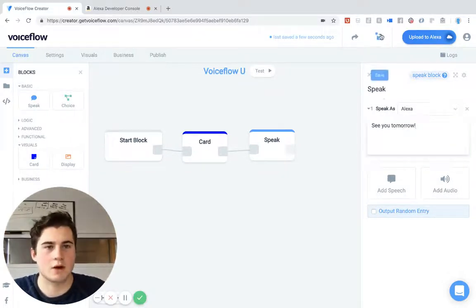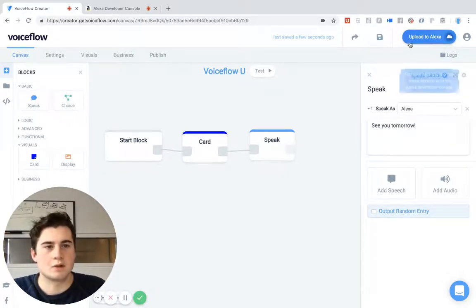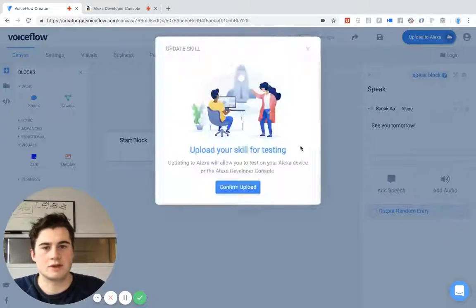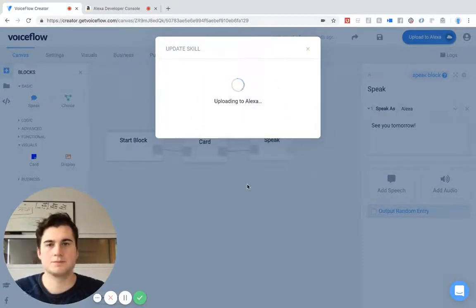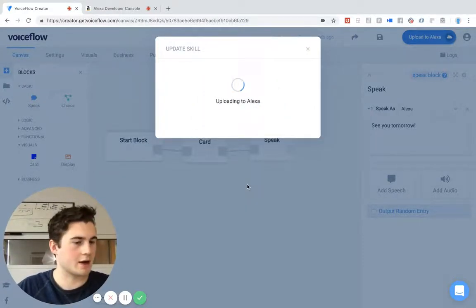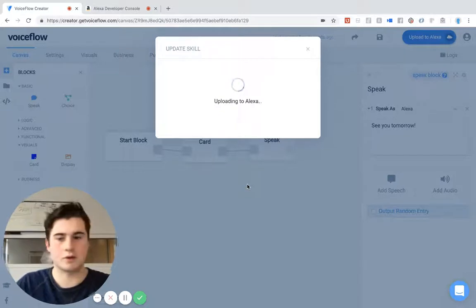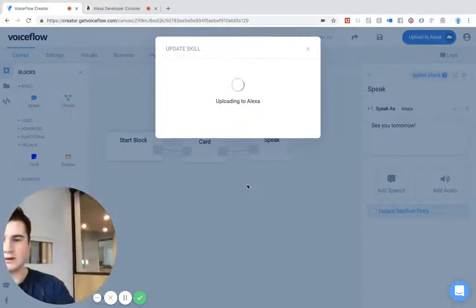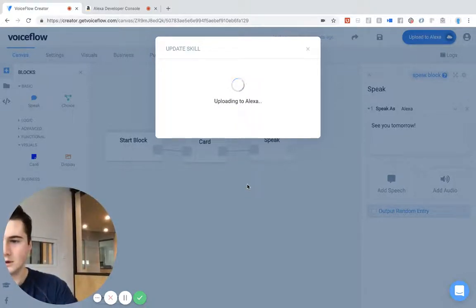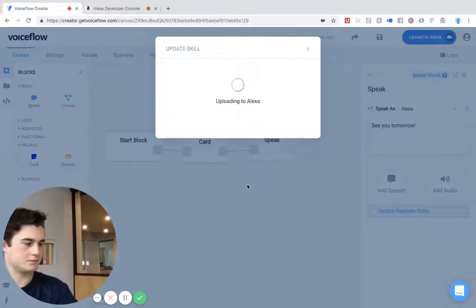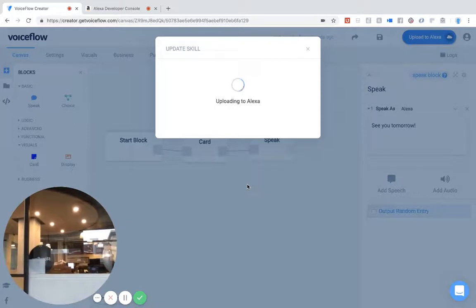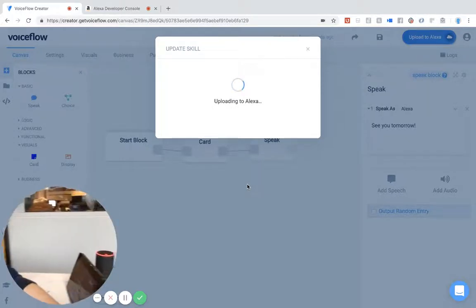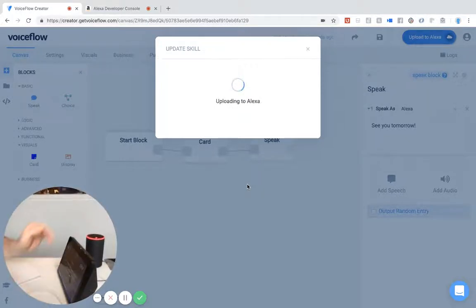I'm going to upload this to Alexa, and I actually do have an Echo Show here that I'm going to show you guys. So I'm going to show you guys my Echo Show.